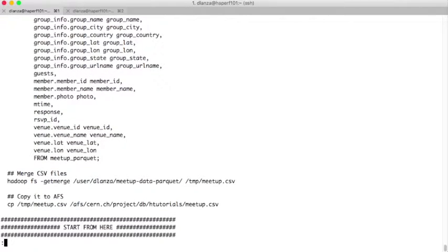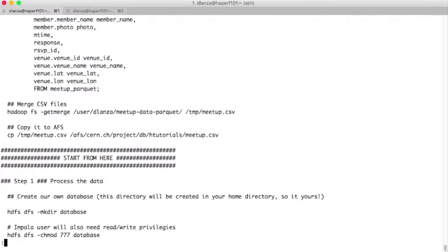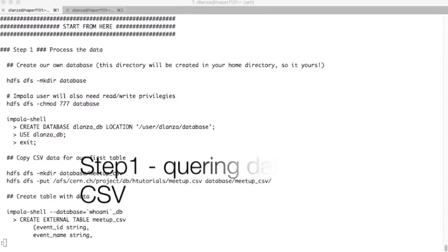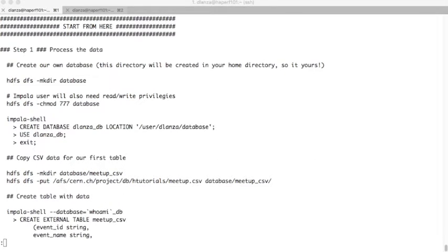Once we created this table with the data, the underlying files are CSVs. We merged them and copied them to AFS. During the tutorial, we will get the data from the TMP folder on HDFS — that is exactly the same data. So let's go to the first step where we will actually execute the commands, go hands-on, and use the data that has been prepared for the tutorial.